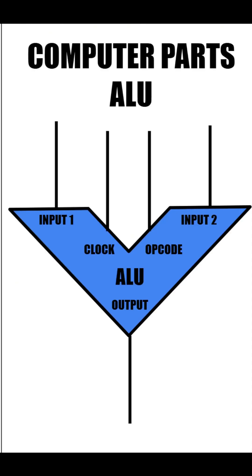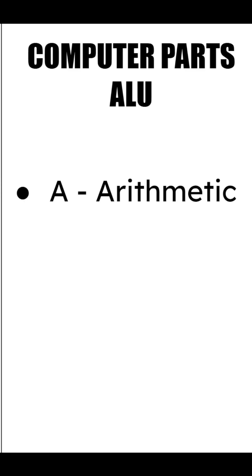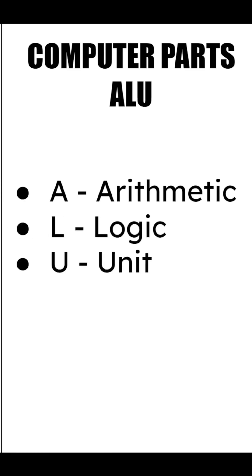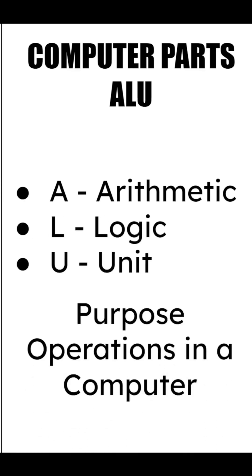Let's learn about the ALU in a computer. ALU stands for Arithmetic Logic Unit, and its purpose is to perform operations on bits in a computer. It is probably the most important part of a computer because it can manipulate data.